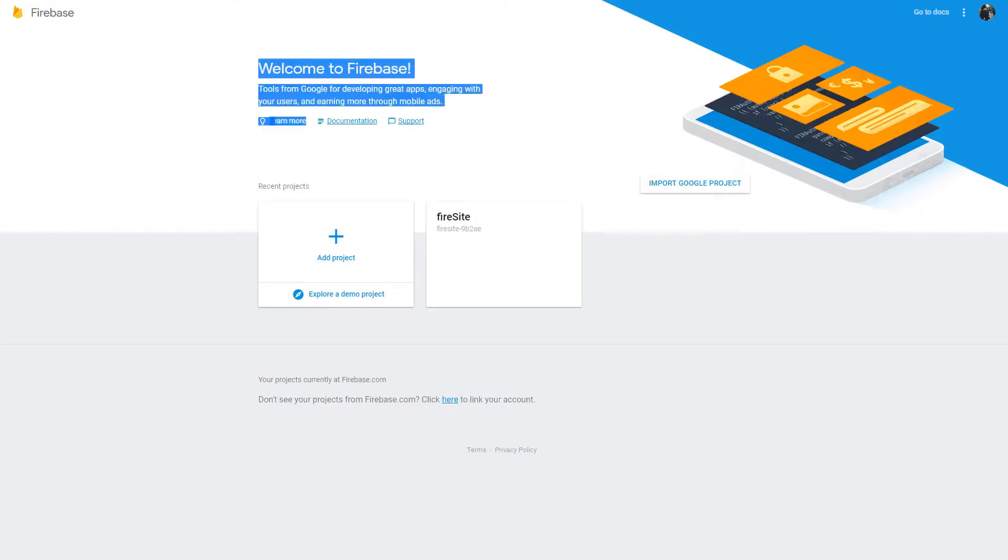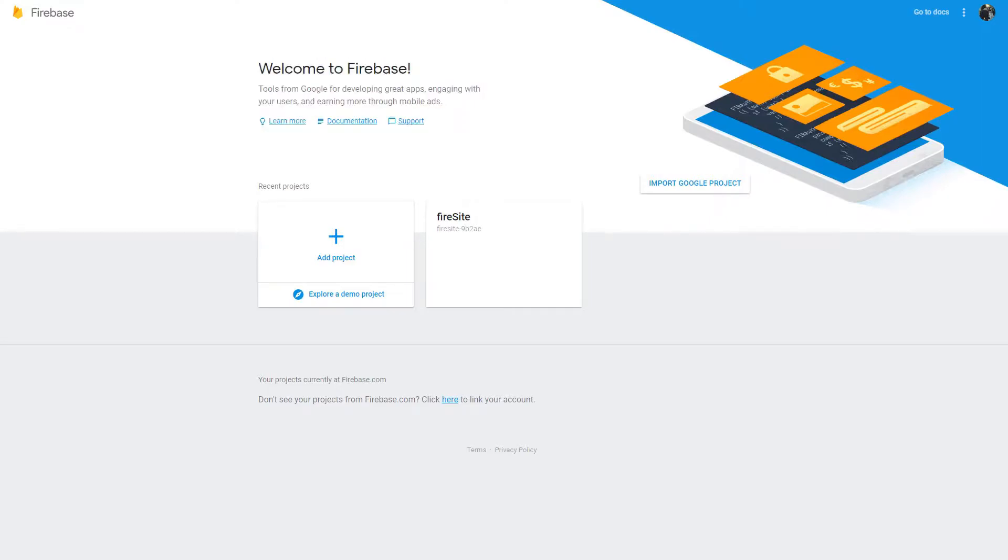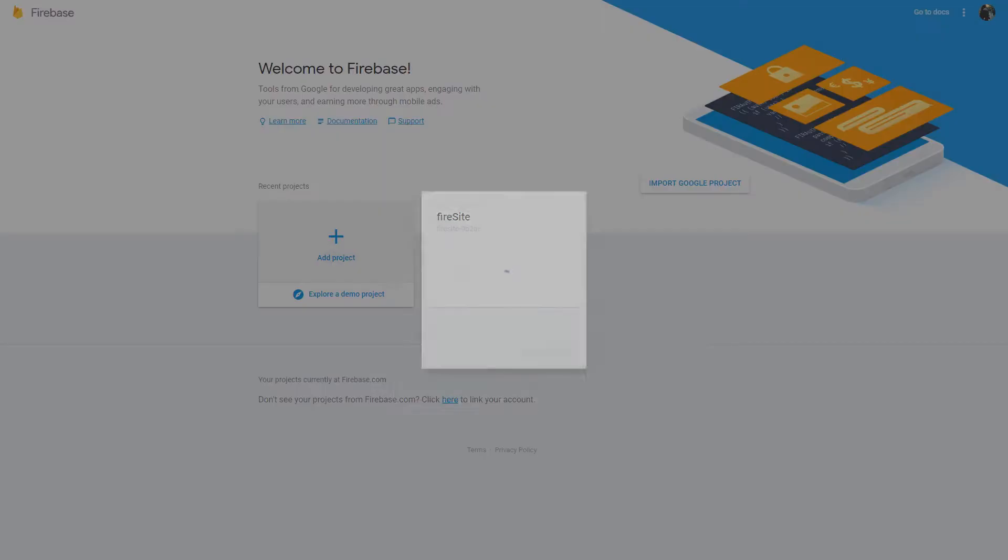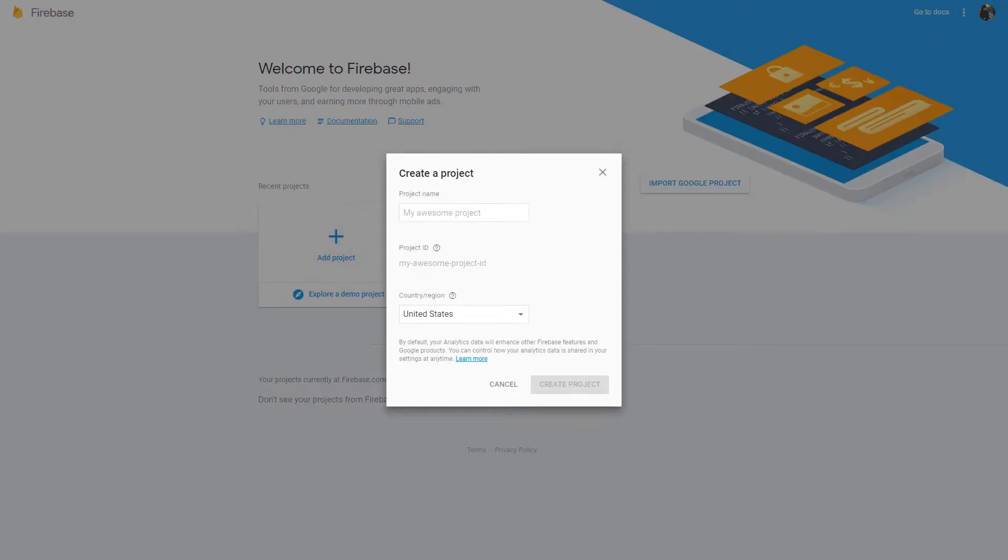This is what shows up when I go into it since I already have a project and I've been working on it for a while. So, what you first want to do is you want to click add a project. Once you hit add a project, you have to name your project.